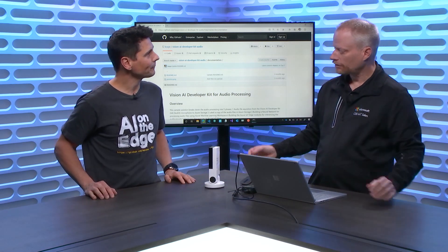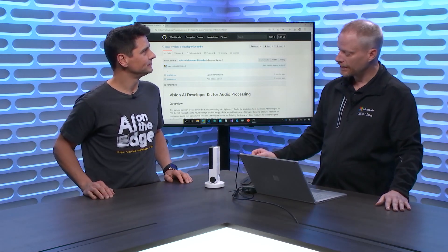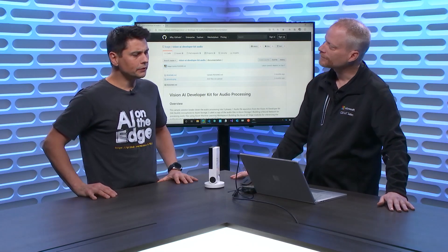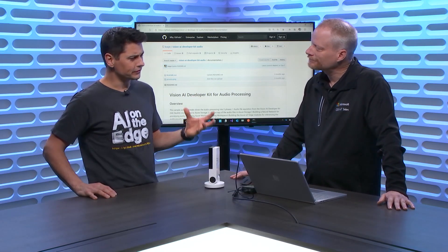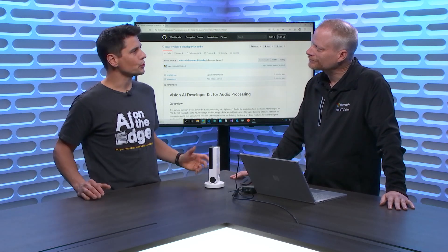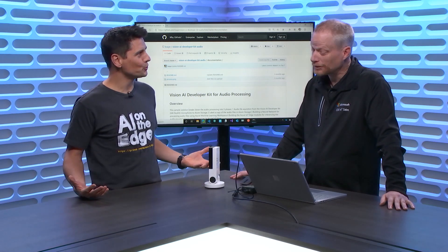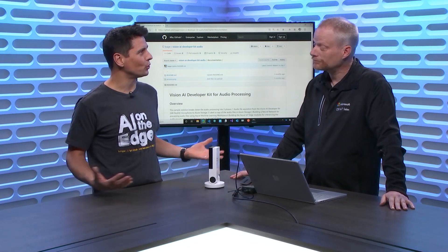You're exactly right. Love the Vision AI Dev Kit, love the name, but there are lots of use cases where we can look at audio as well, and that's what we're going to do today. We're going to learn about audio, which is very similar to Vision. So it's similar to Vision, but I'm starting to try and understand what's going on with audio in general that you could eventually leverage for your devices.